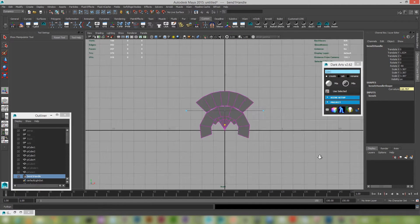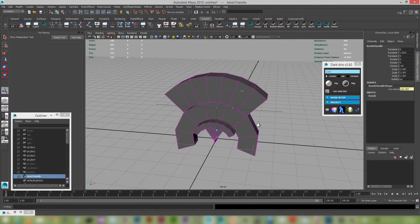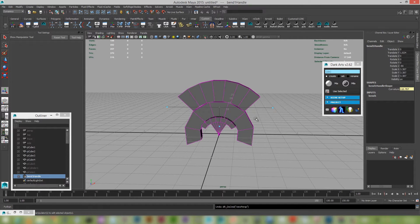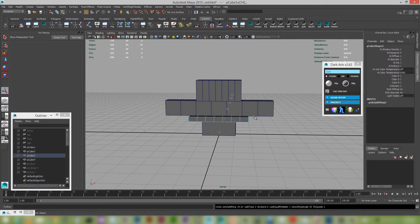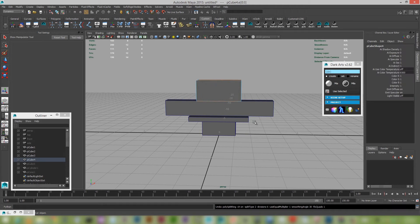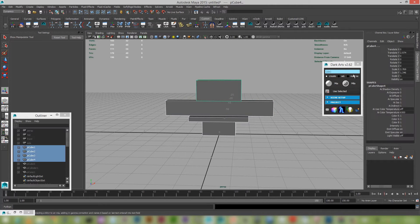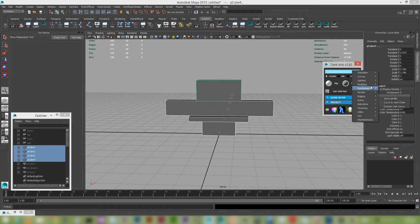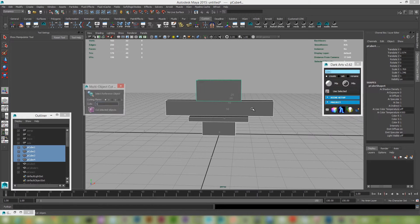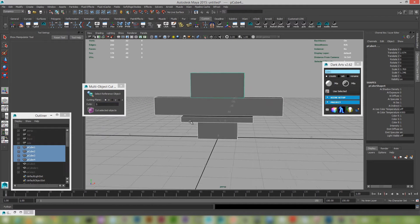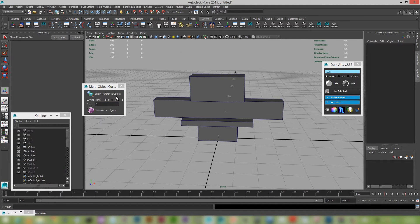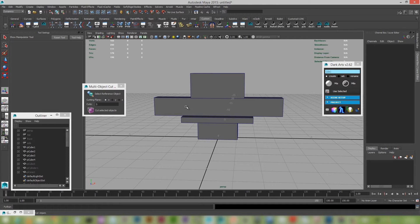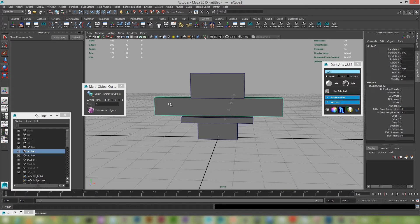So new to the Dark Arts 2.62 is there's this nice little feature which is in the modelling and multi-cut. So what this does is it'll ask you to select a reference object. So the reference object is the object that it'll use as boundary for cutting. So in this case I'm going to stick the biggest object.